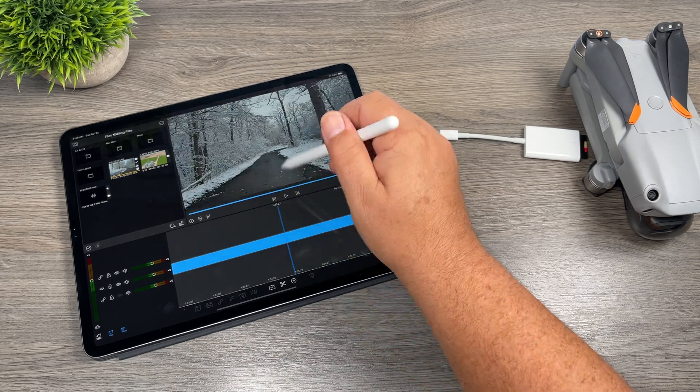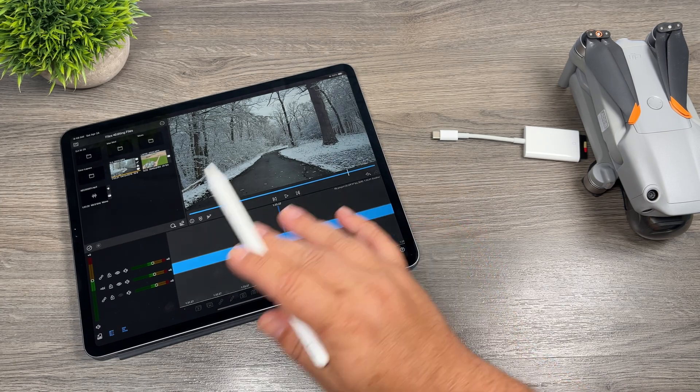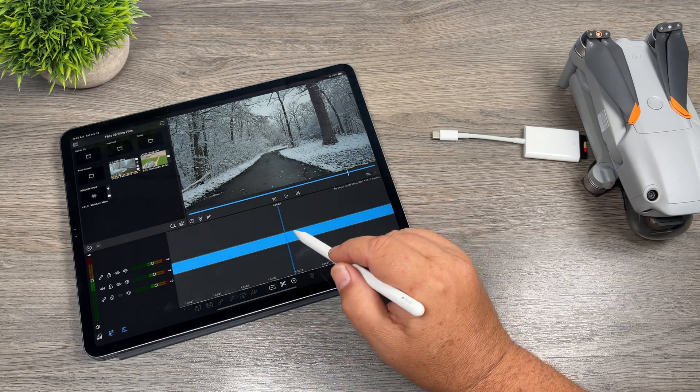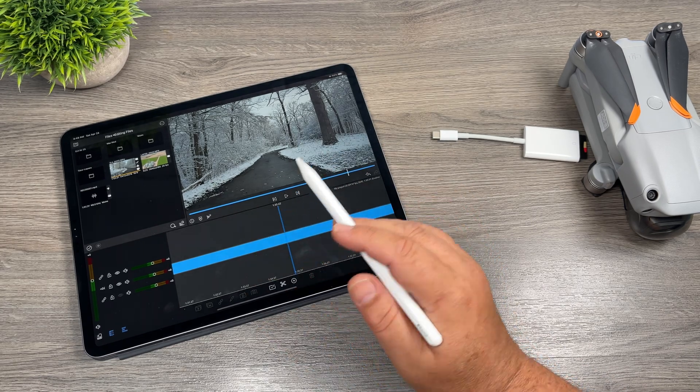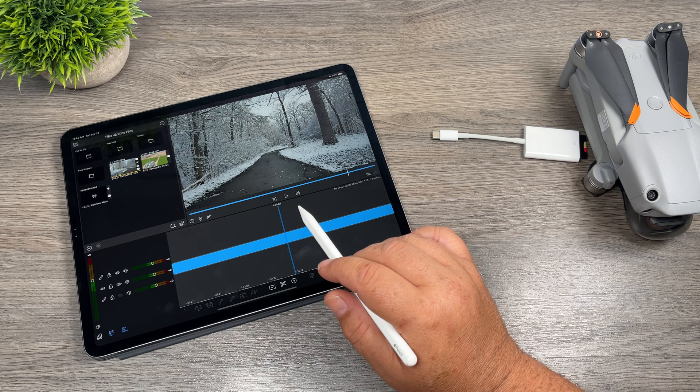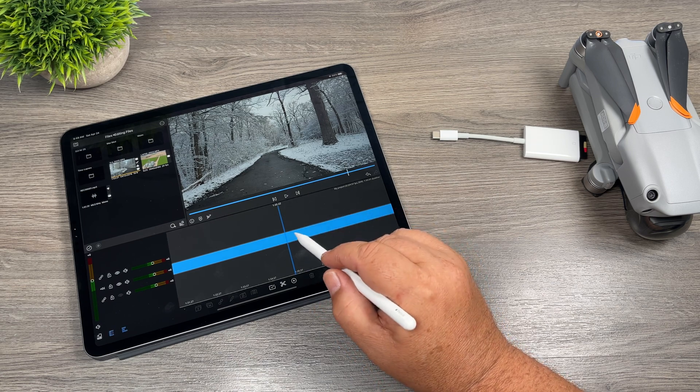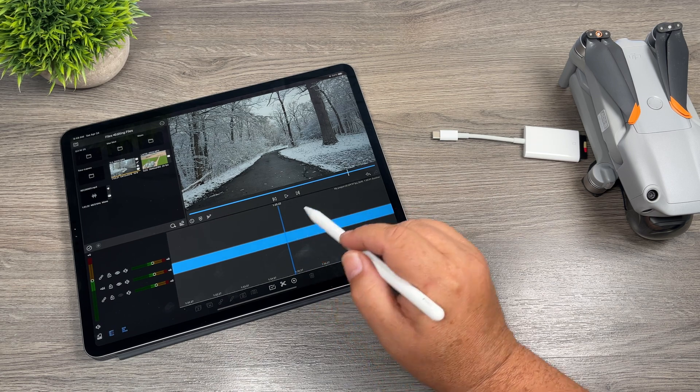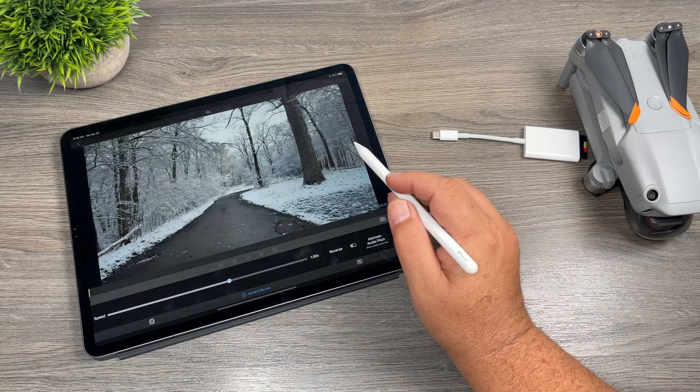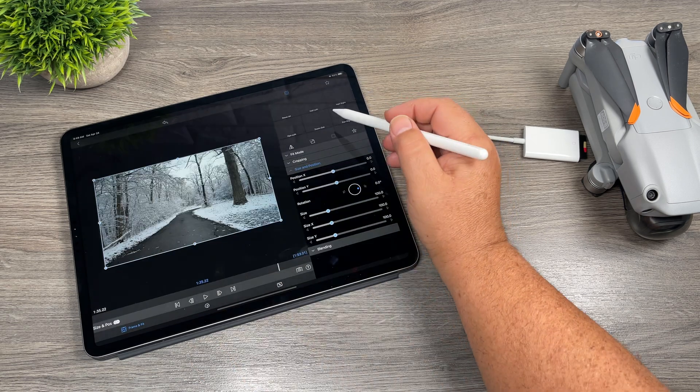So if we take this clip here, say we like it but we want to reframe it a bit because, say, this road here, this path is a little off-center, we want to kind of move it into the center. Because we can only export at 4k, we do have some resolution we can play with when it comes to cropping.